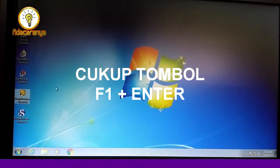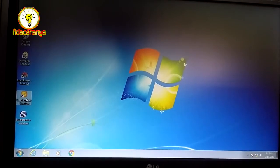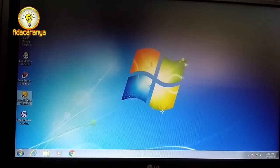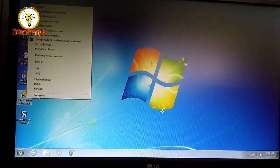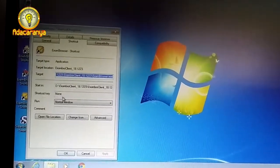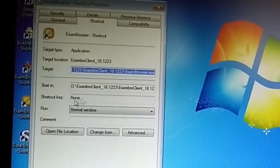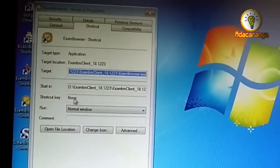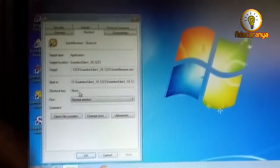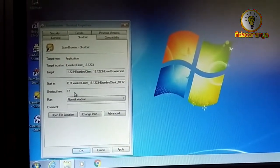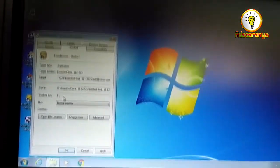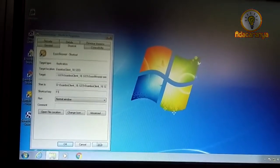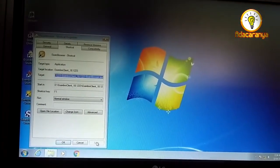Caranya begini. Klik kanan ikon aplikasi client browser, lalu properties. Isikan shortcut dengan F1 atau lainnya. Lalu apply dan OK. Selesai.